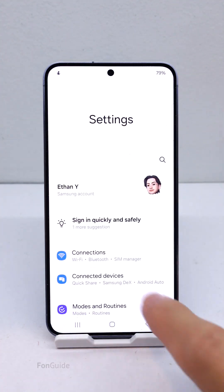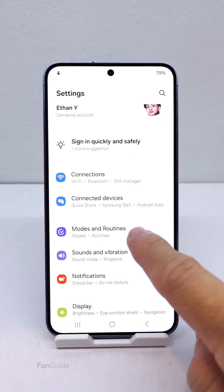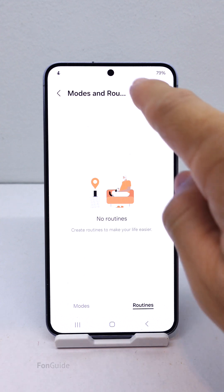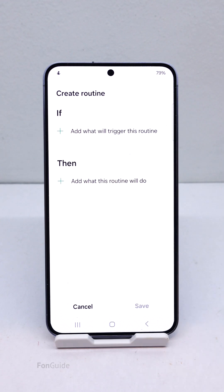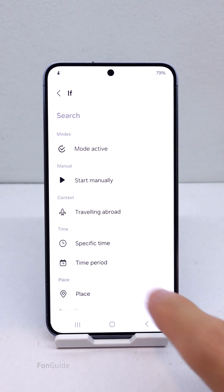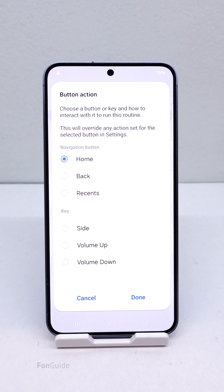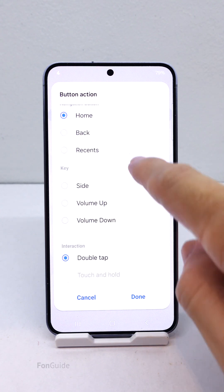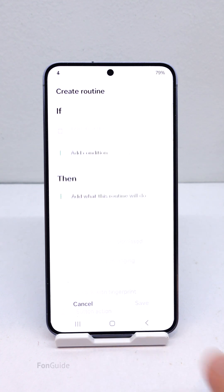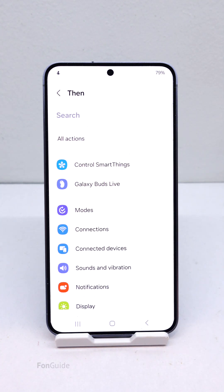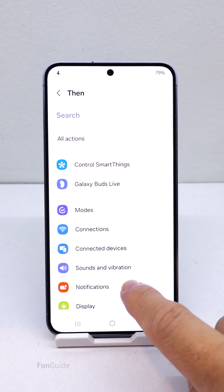After you have all of them installed, go to Settings > Modes and Routines > Routines tab. Tap the Add button to add a new routine. Tap the Add button under the IF section and select Button Action. Here you can choose Home Button and then Double Tap. Next, tap the Add button under the THEN section to start setting the app you want to open.